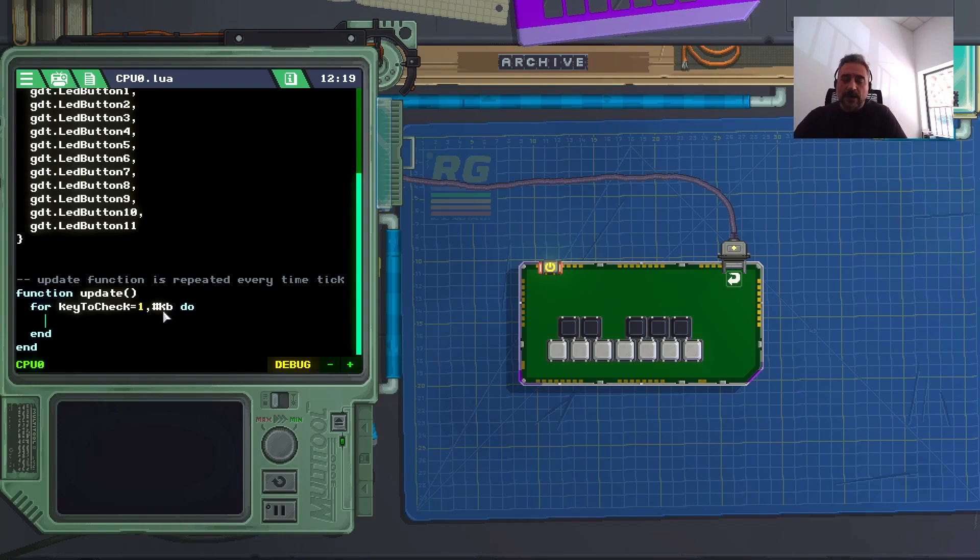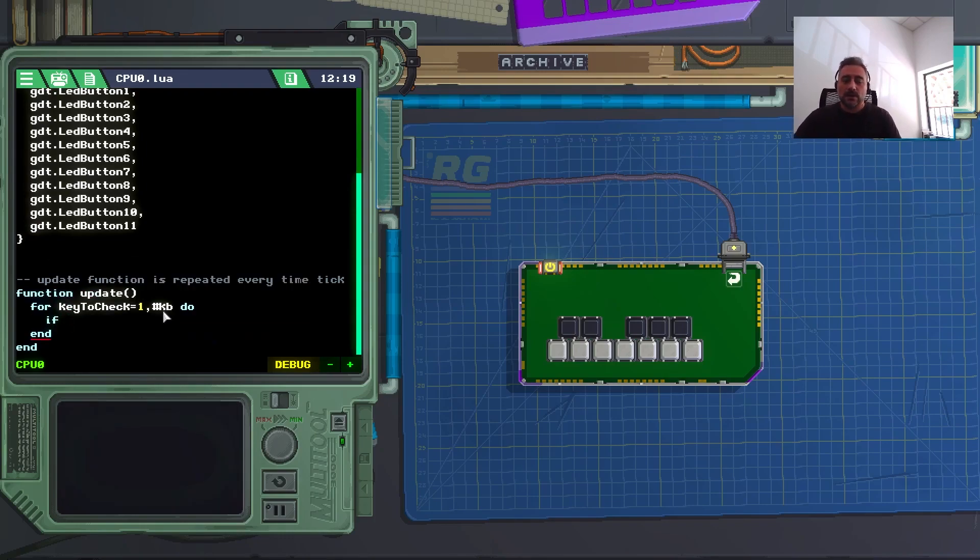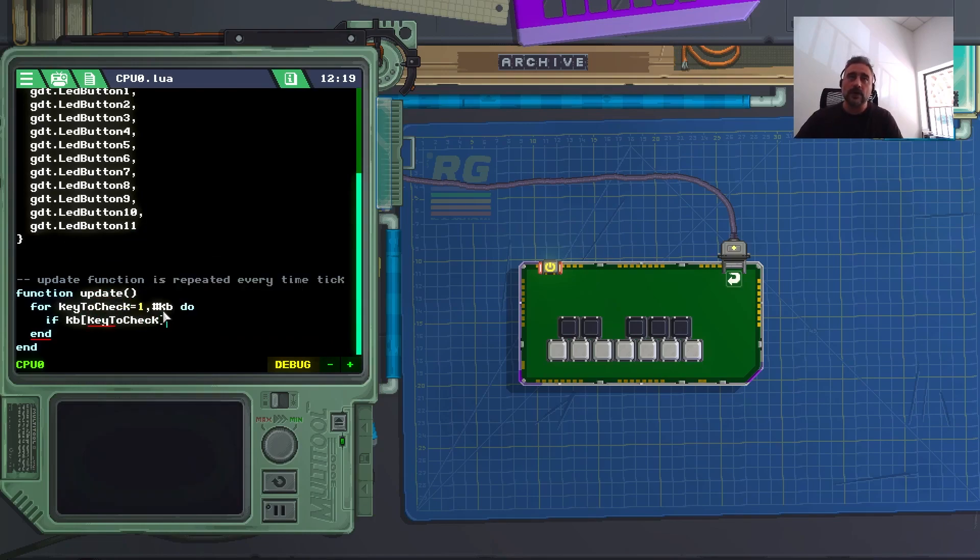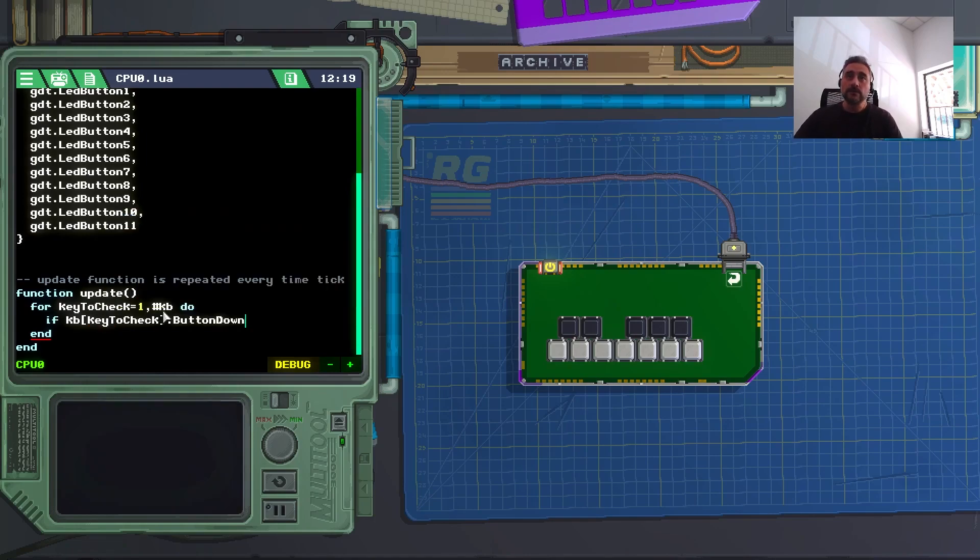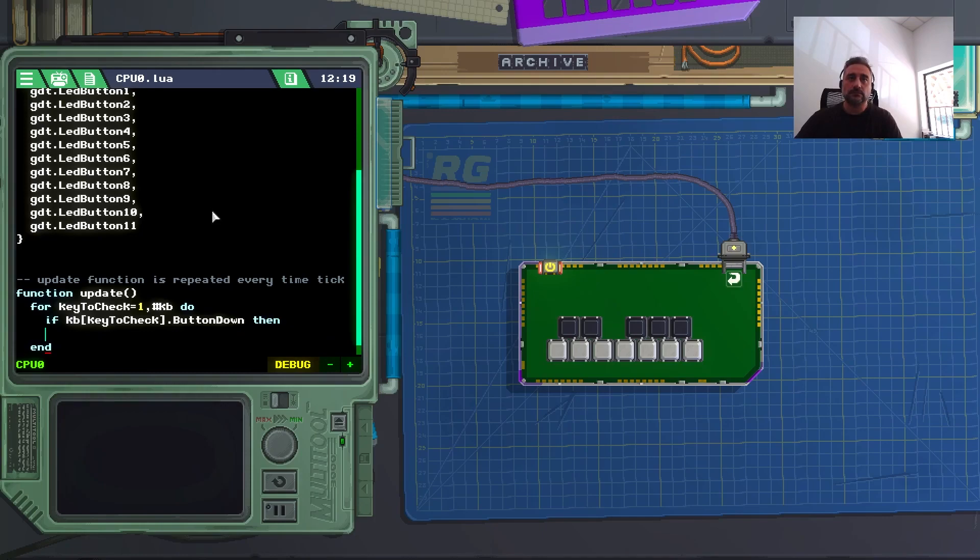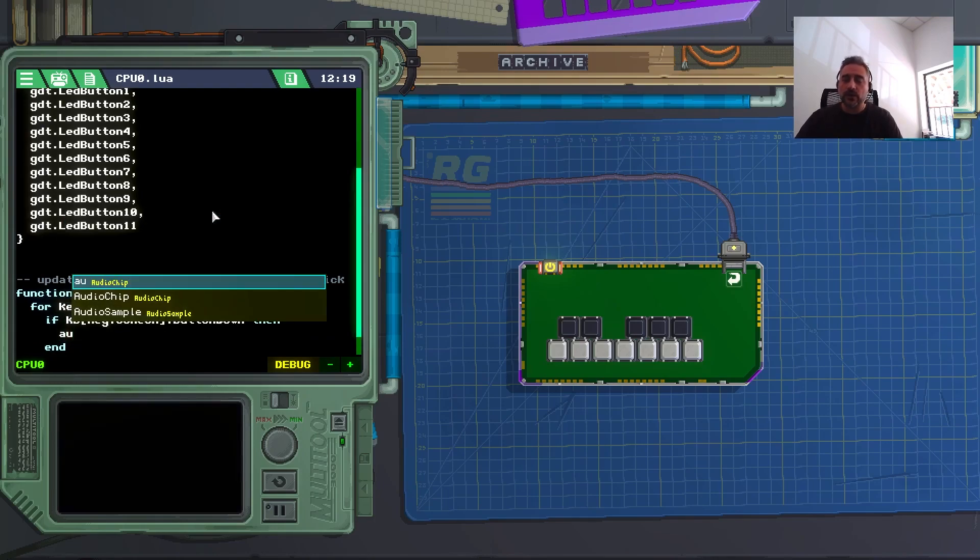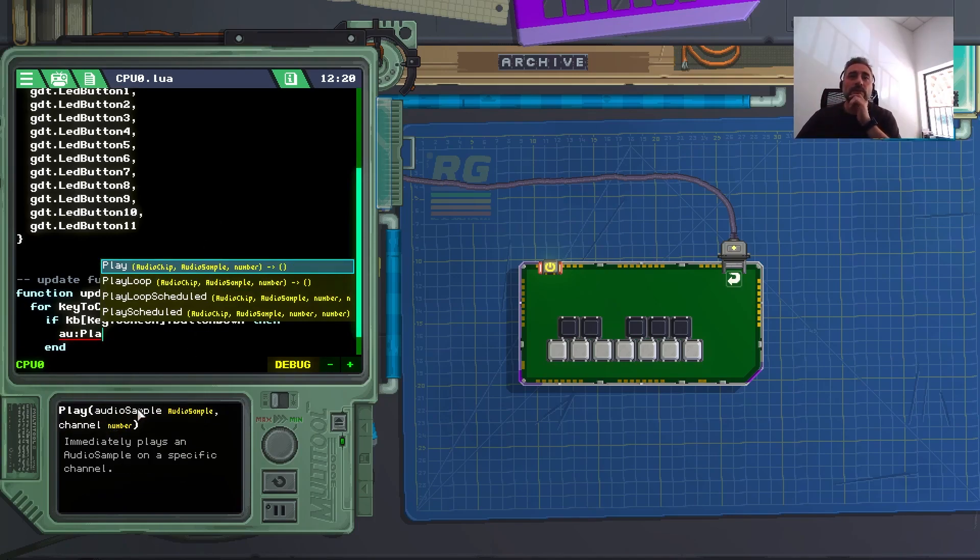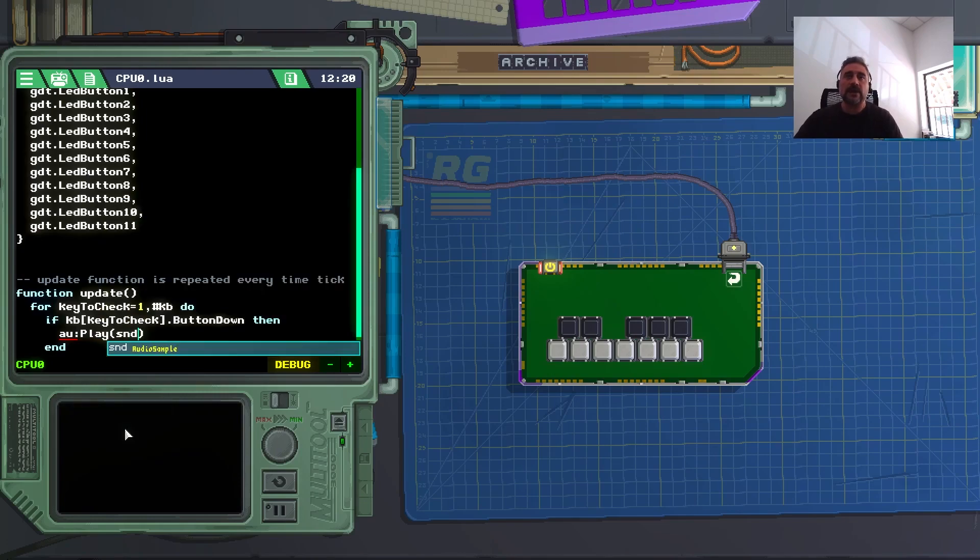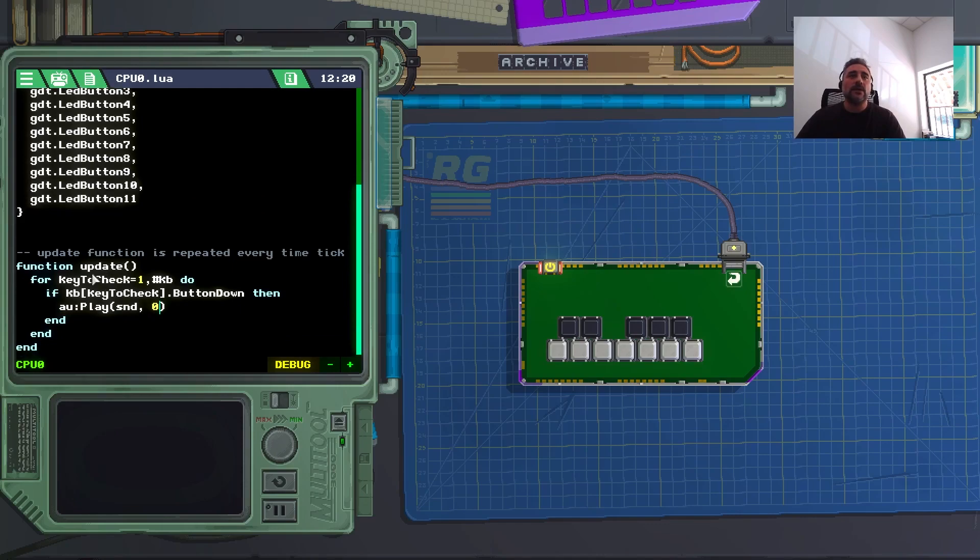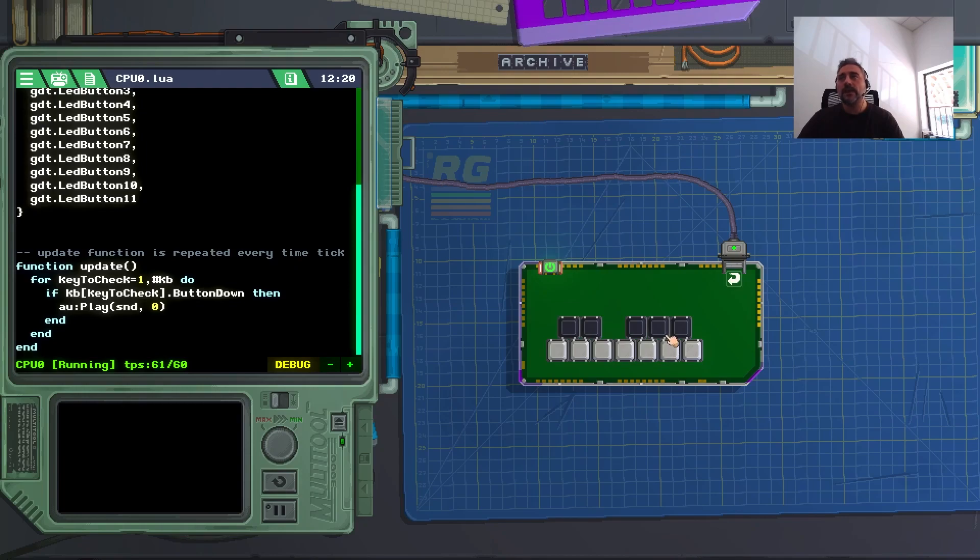And now I can write something like, if kb square bracket key to check close square bracket dot button down. So if the keyboard number one, two, three, and so on is pressed, then what should I do here? Here I can do audiochip dot play. It plays an audio sample and a channel number. So play, my audio sample is smd, and my channel is zero for now. So if everything is correct, I can just turn this on and play. You can hear, pressing a key, I'm just playing a song.